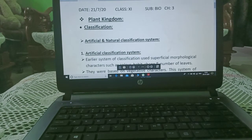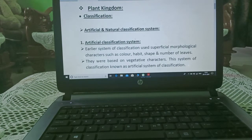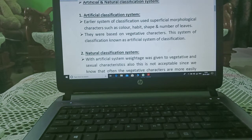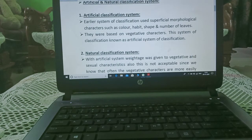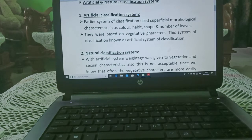Hi students, today we are starting our third chapter: Plant Kingdom. Our first topic is classification — artificial and natural. The artificial classification system, an earlier system of classification, used superficial morphological characteristics such as color, habit, shape, structure, and number of leaves. They were based on vegetative characters.